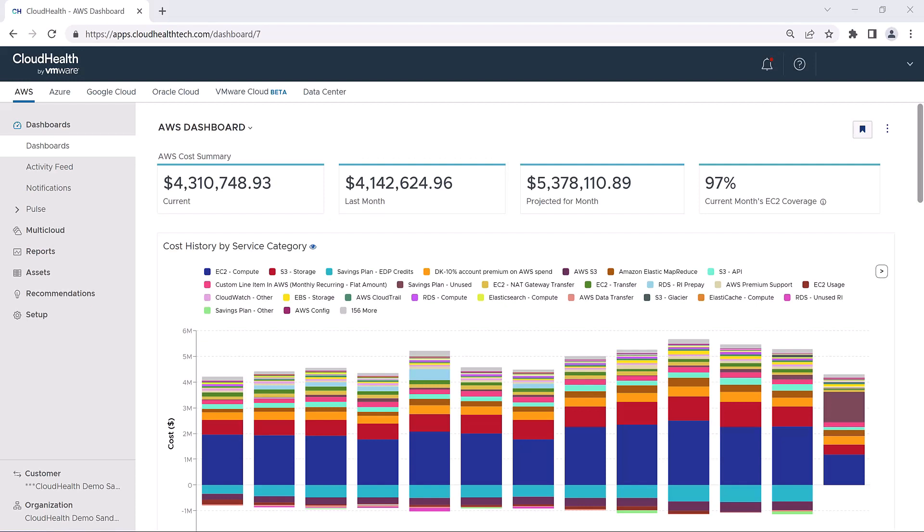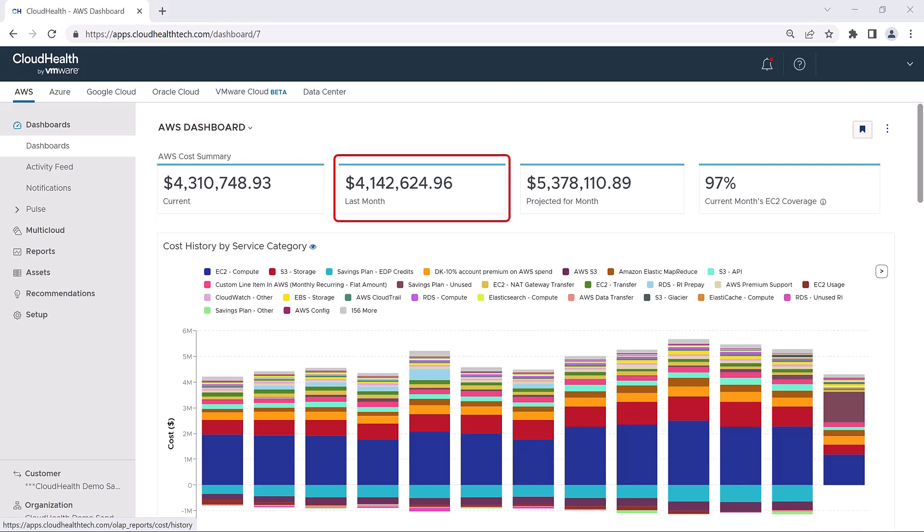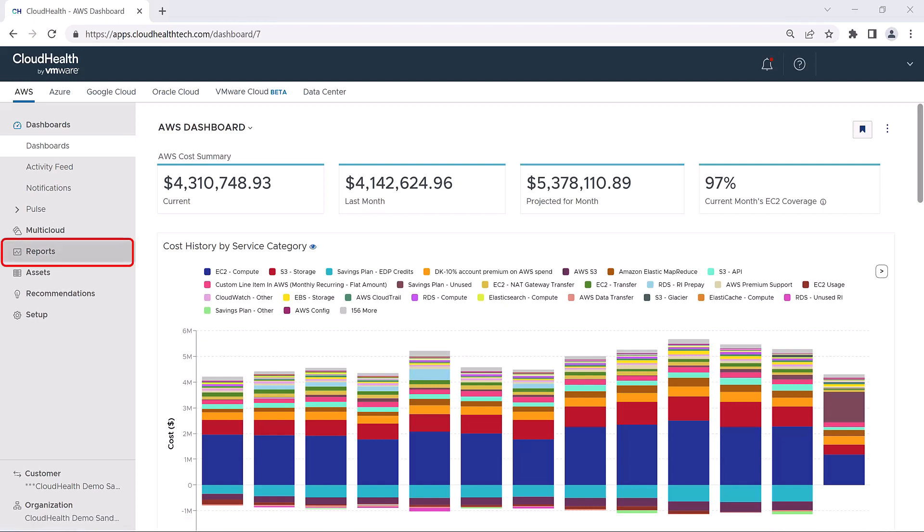If you hover over these numbers, you'll see that they are hyperlinks. Clicking on your current costs will take you to the current cost report. Clicking on your last month costs will take you to the cost history report. You can also access these reports by using the navigation menu on the left-hand side of the screen. Simply click on Reports, and then Cost.